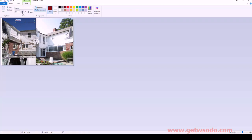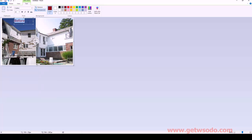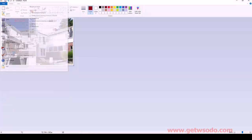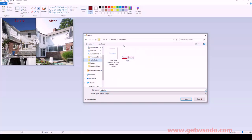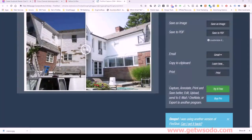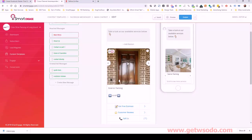Write 'Before' — probably want to increase that size a bit. Leave it in a dark red. Now do the same thing on the other side: 'After.' Then do a save as and call this one 'exterior.' Put it in the right folder and close that out. Then select the right image — exterior. So we've got that one.